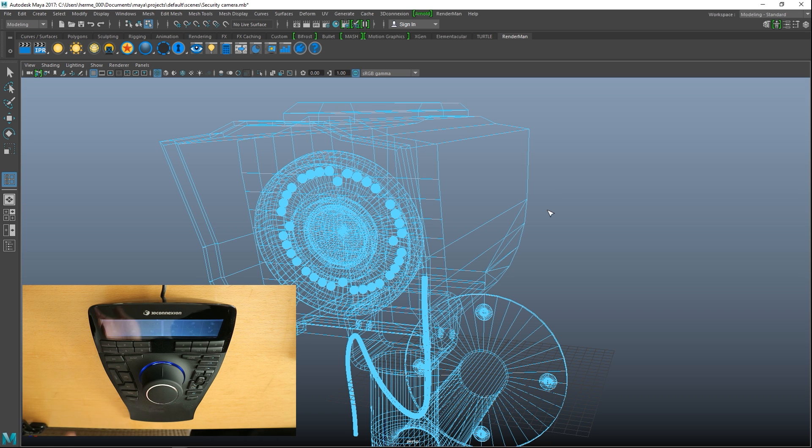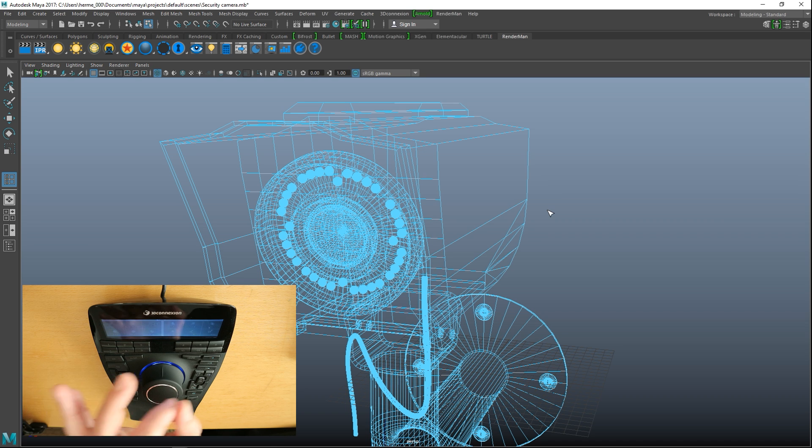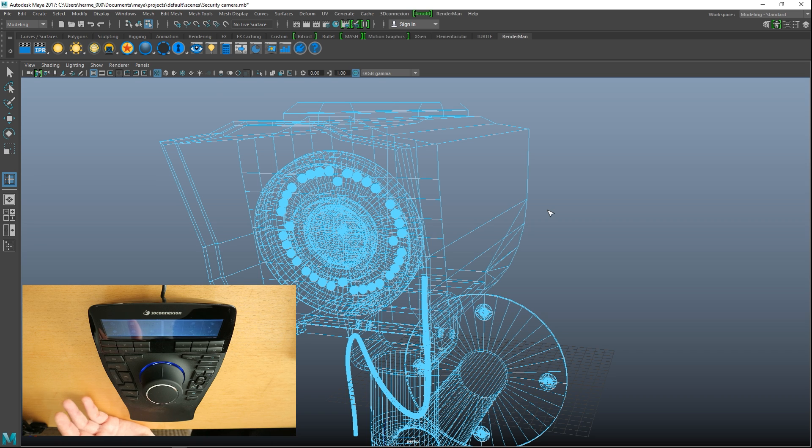These are all controllable and the cool thing is it doesn't only show the text, it also shows the actual icon that's used in Maya. And as we're talking about Maya, this device doesn't only work in Maya, there are other 3D applications where it does work.